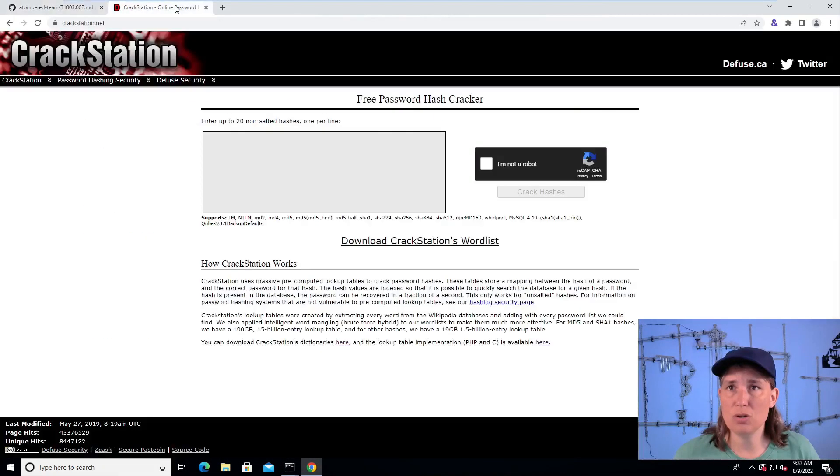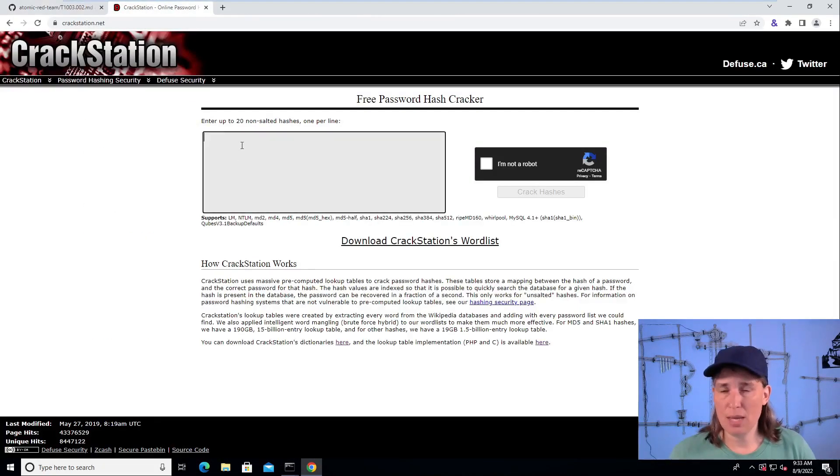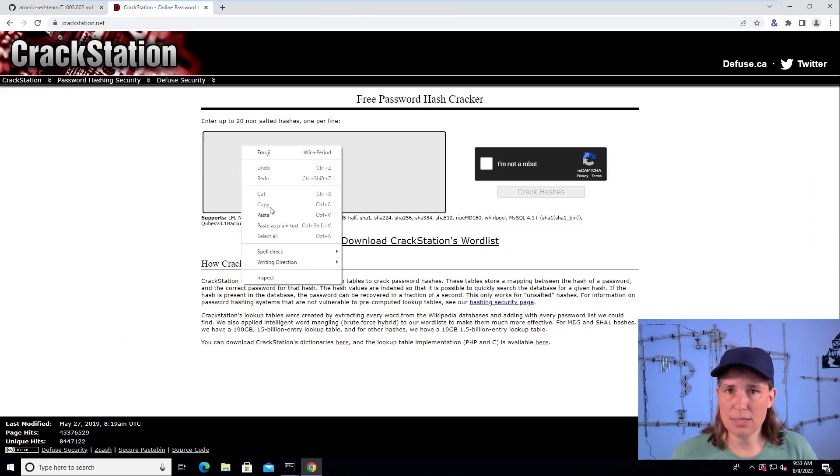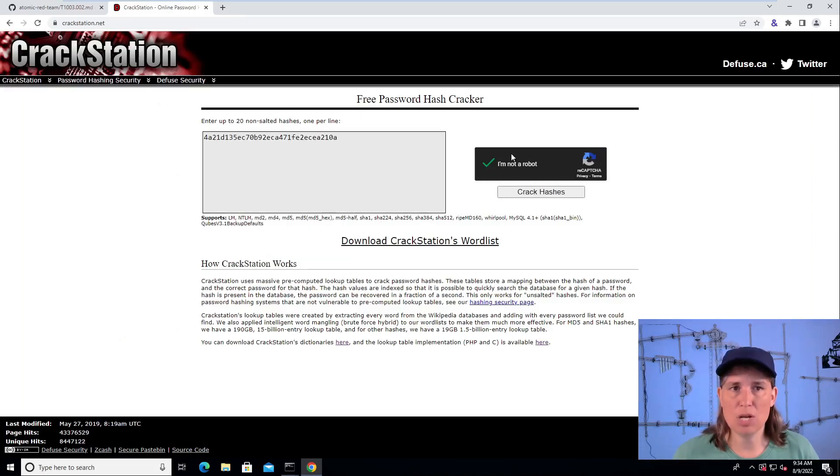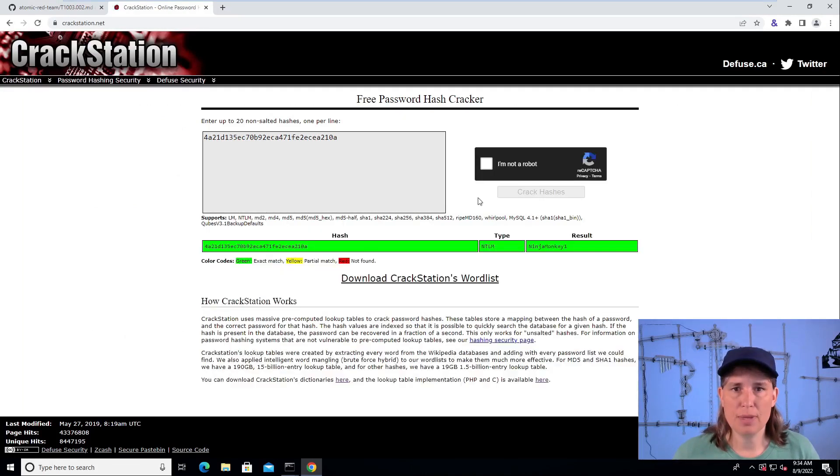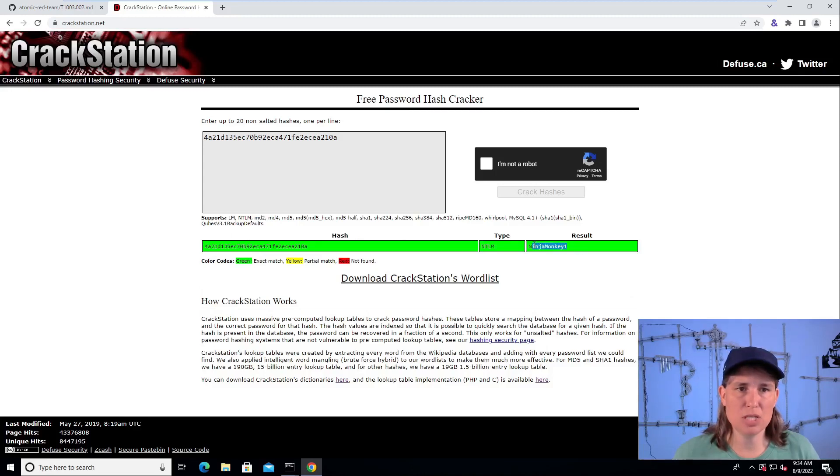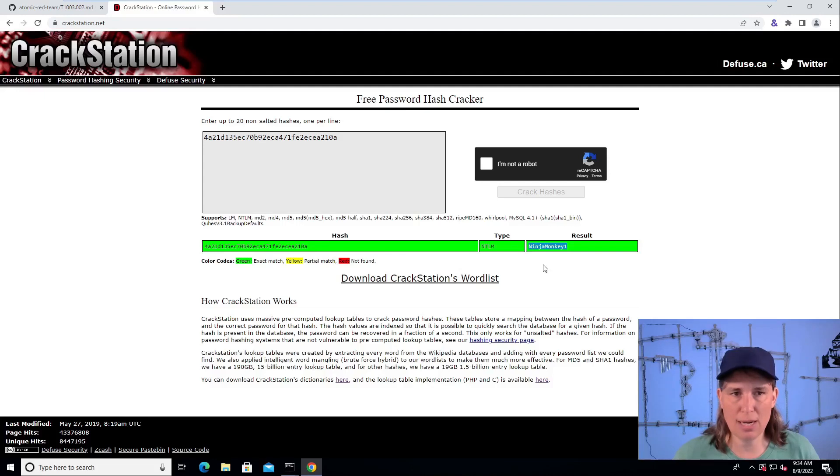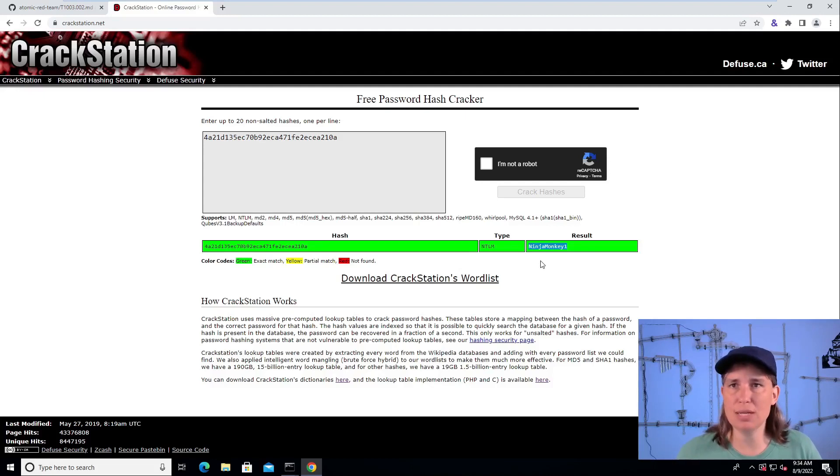So let's go over to crackstation.net and paste this in. They were not a robot and cracked the hashes. And here we have our hash, which results in a password of NinjaMonkey1. So password cracking can be that easy and often is.